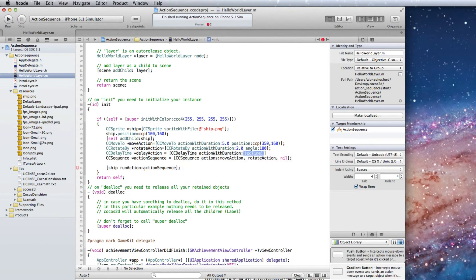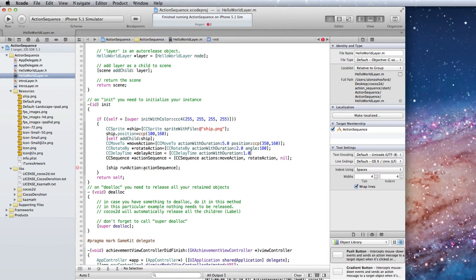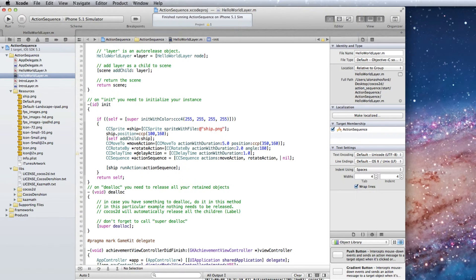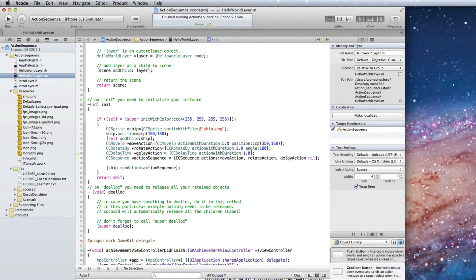And the time is 1 second. Now add the delay action object as an action sequence argument.